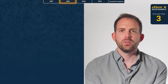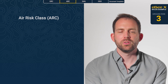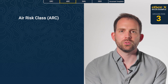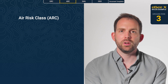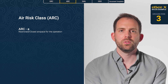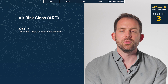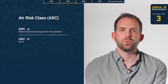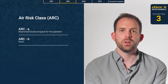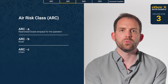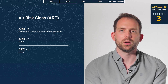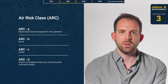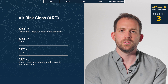The second step is the air risk assessment. You need to determine in which air risk class your operation is conducted. If you operate in restricted airspace, it will be ARC-A. If you operate in uncontrolled airspace over a rural area, it will be ARC-B. If you operate in uncontrolled airspace over an urban area, it will be ARC-C. And if you operate in controlled airspace, it will be ARC-D.